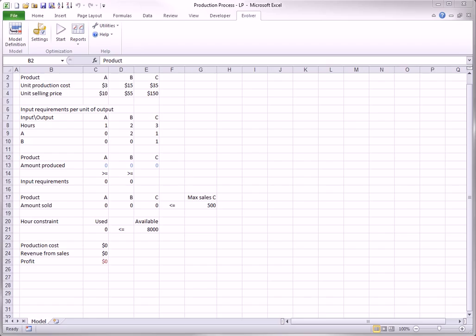Evolver provides a tremendous amount of flexibility in the types of models you can optimize. Much of this is due to the addition of new algorithms in Evolver 6.0. In particular, Evolver is now capable of optimizing linear programming, that is LP, models, traditionally the most popular type of optimization models in the business world and in other areas.